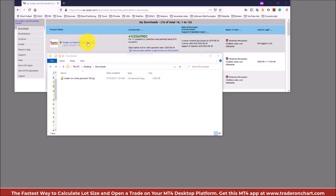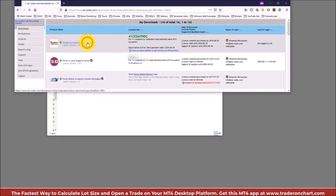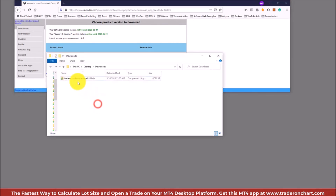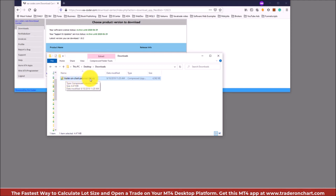Once I click on it, it takes me inside and allows me to download the Trader on Chart software itself. When I download it I get this file — you can see it's a Trader on Chart personal license and it's packed as a zip archive. You have to unpack it first in order to install it.